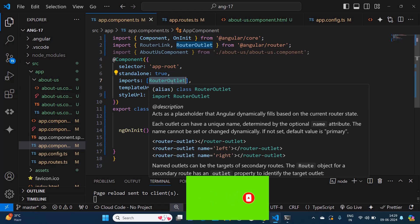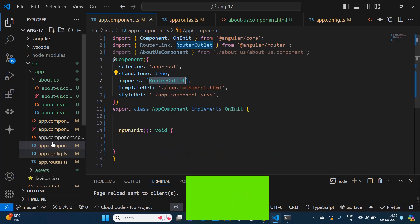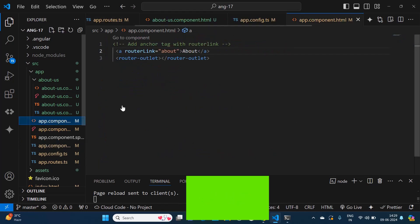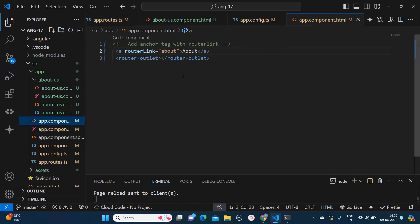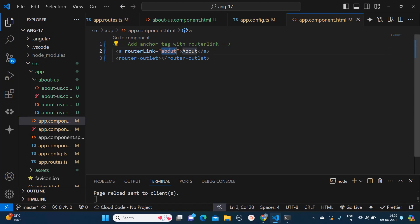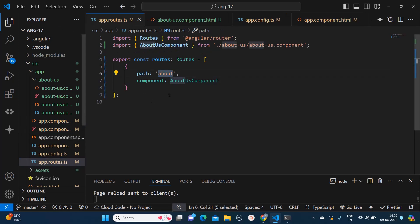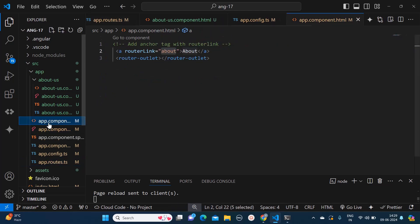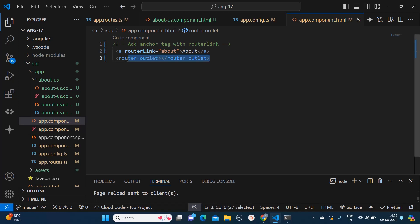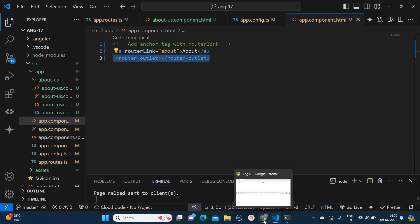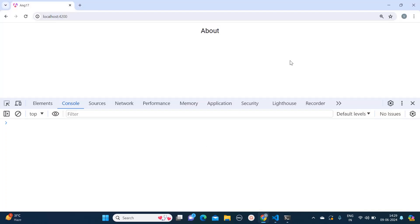Now what I have done in our HTML file is I have added one anchor tag which is pointing to about path, which I have mentioned over here, and it will load the about us component for us. And here I have also added router outlet. Now let's go to our browser.